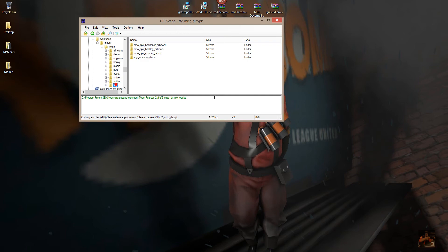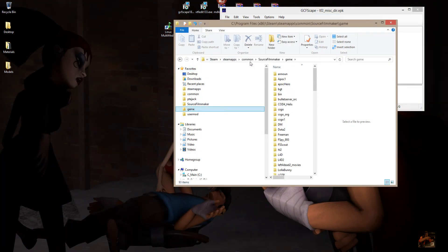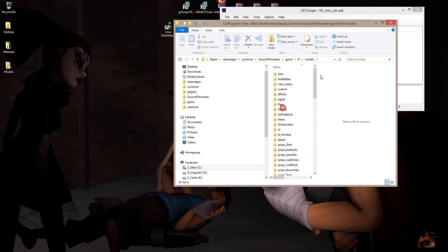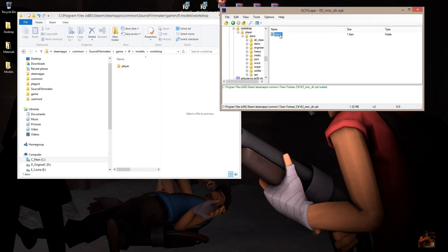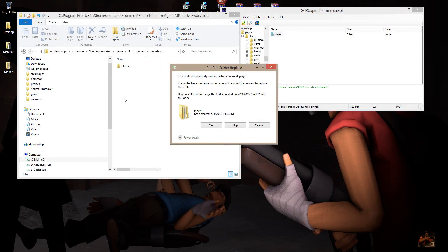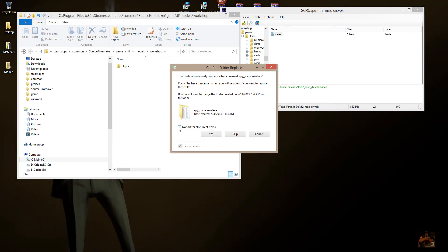So you're saying to yourself, how do I get this stuff into Source Filmmaker? What you need to do is extract these items into your Steam, SteamApps, Common, Source Filmmaker, Game, TF, Models, Workshop. What you can do is drag Player into this area, drop it, and it will ask you if you want to merge the files — say yes. You've already got Scarecrow there probably if you've unpacked it.